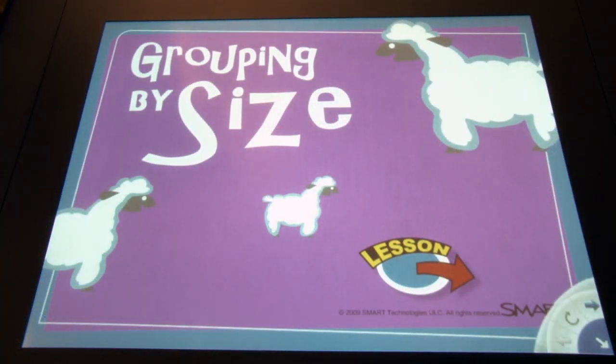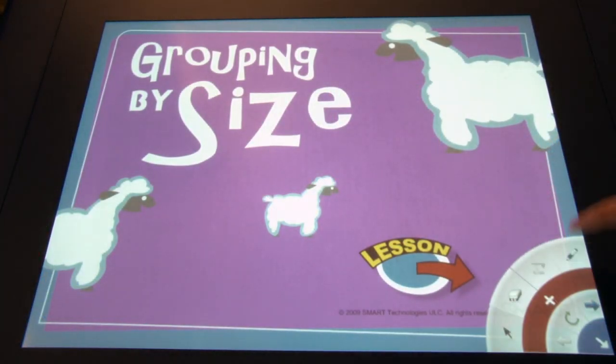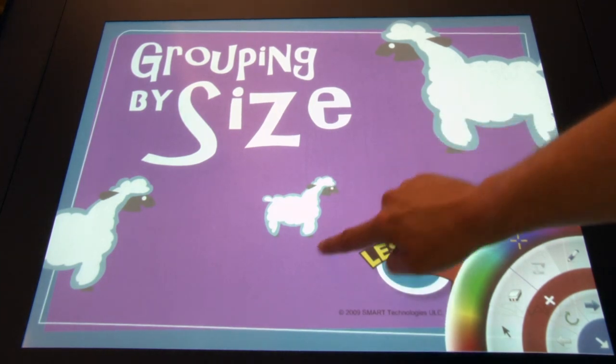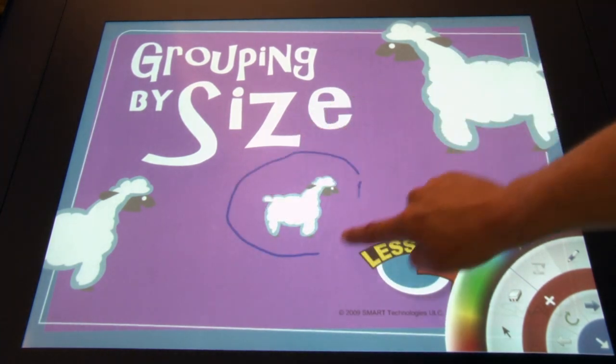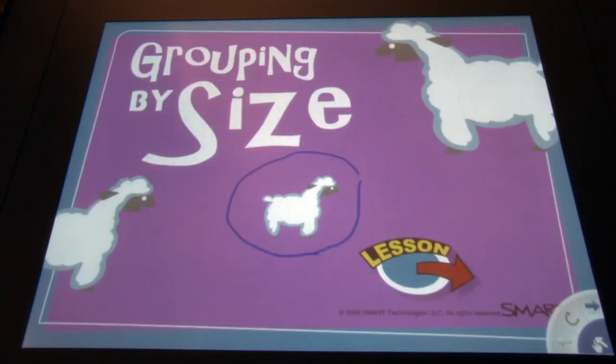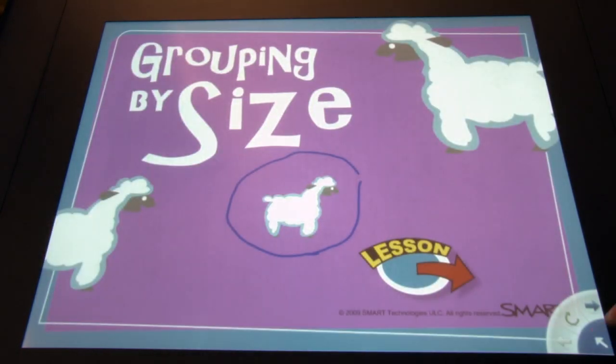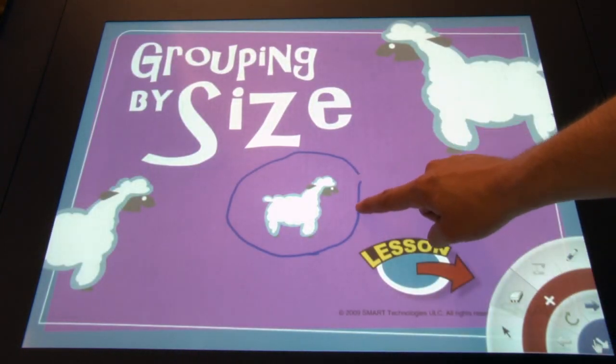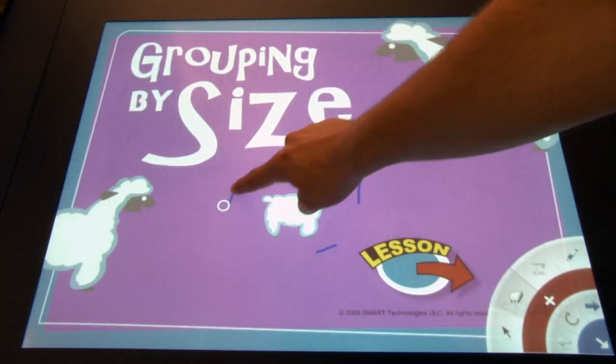The table now allows students to view and interact with .notebook files using their fingers, the back and forward arrow buttons in the corner of the screen, and a variety of tools from the palette menu such as the pointer, the pen, and the eraser. In addition to this, students can now capture and import images into Smart Notebook in real time using the Smart Document Camera.